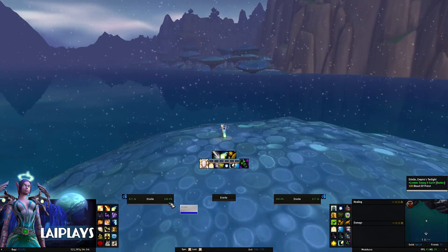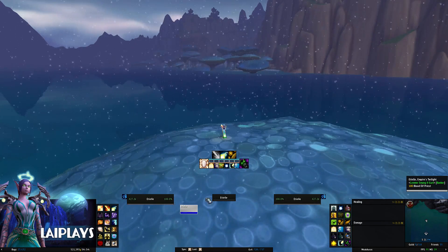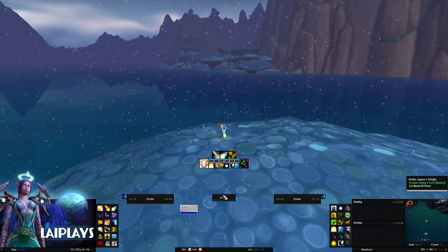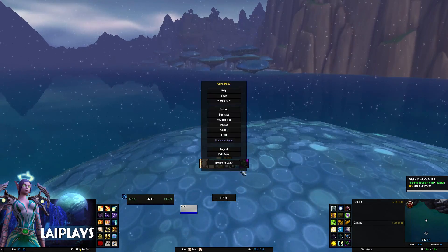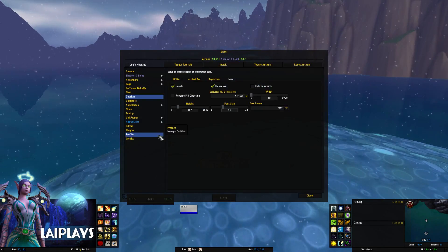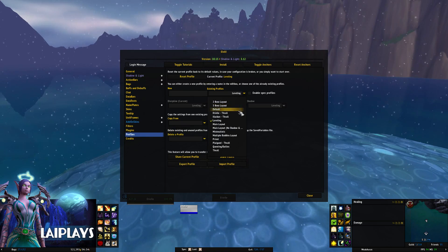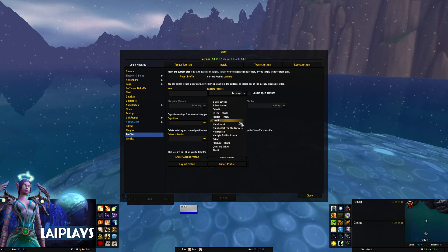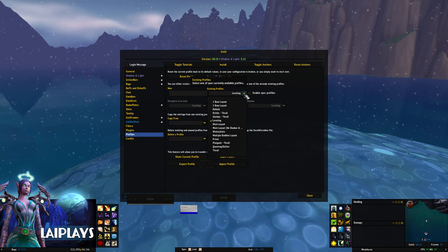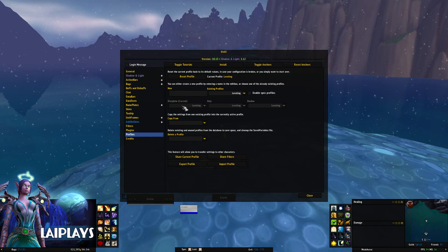Along the center area I have my player frame on the left, mirrored by my target frame on the right, and a focus frame shows up as a smaller frame in the center. I have other profiles where the target and focus frame are swapped, or where I use boss frames instead of the center frame.